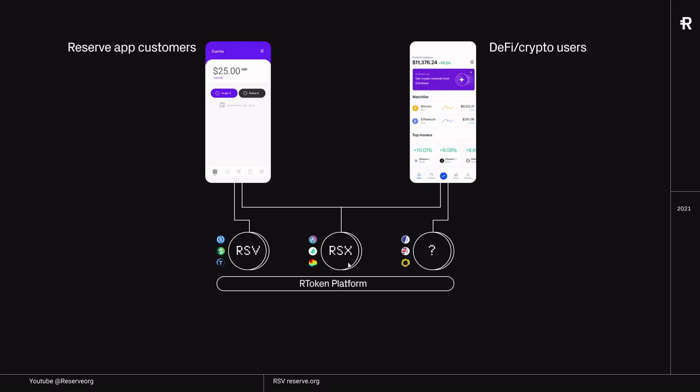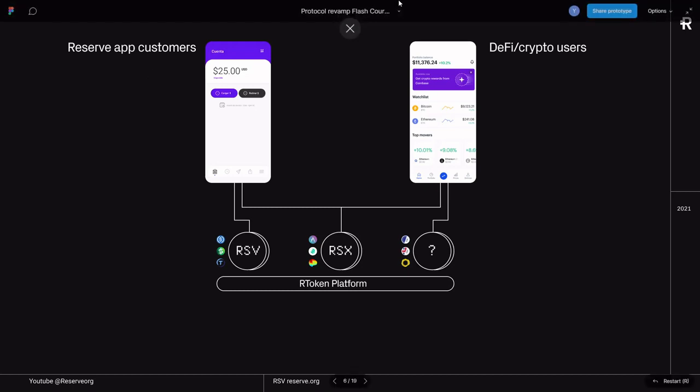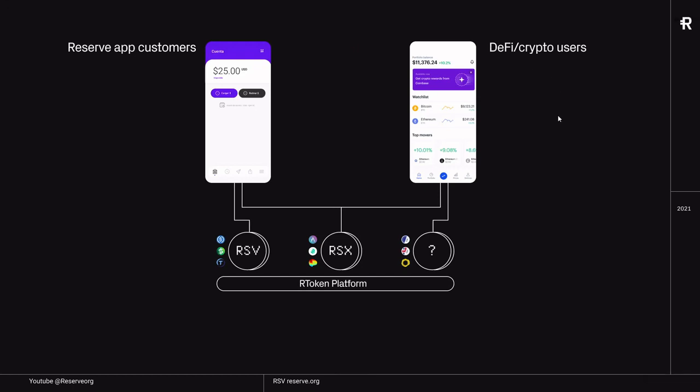The R-Token platform is basically a platform that generates multiple stablecoins which can then be used by our customers. For the Reserve App customers, that means being able to save money at a stable value and being able to purchase goods or services through the app with a stablecoin. For the DeFi crypto users, that means, for example, de-risking from volatile crypto trading through a stablecoin, or it could mean generating some extra APY on DeFi protocols.